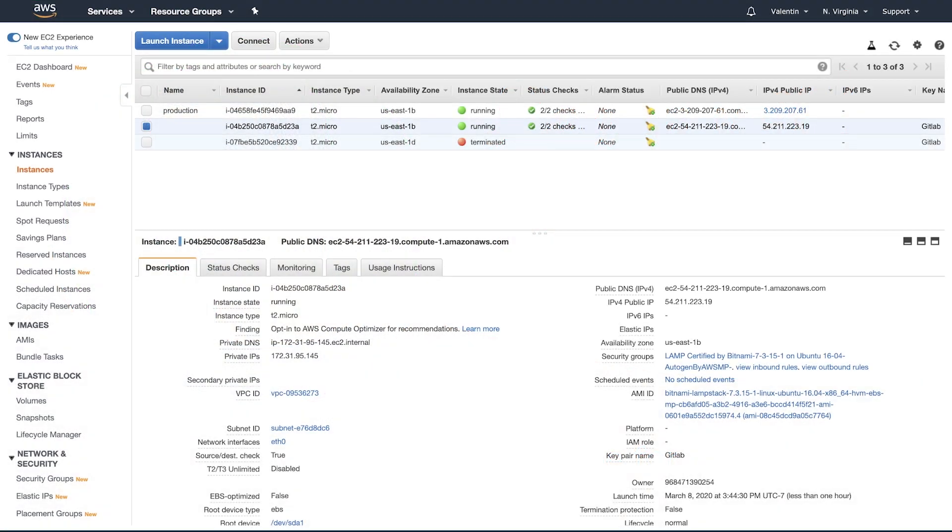The first thing that you want to make sure is that you can connect to the server by yourself. So I already have here generated the SSH key. If I open a terminal I can show you that I can connect to the server, and it's important to ensure that at least on your machine everything is working properly before jumping to GitLab CI.